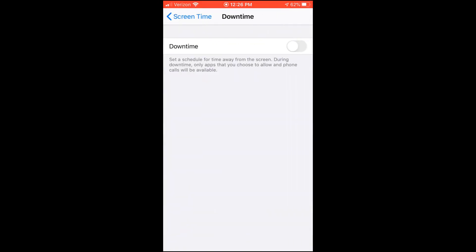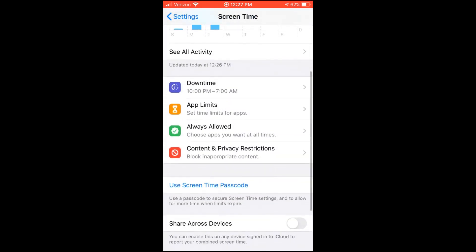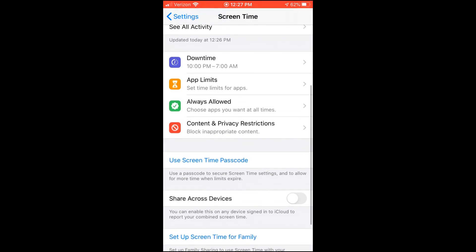Basically what it does, it turns off all the apps that distracts you. And at a certain time, you can do it every day or maybe you can do certain days or however you want to do it. And there are other options that you can do, like you can also control your kid's phone if they have an iPhone, by setting up a parenting control through this option.